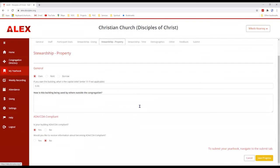Here is the property page — it only asks a couple of questions: do you own, rent, or borrow? And what sort of liabilities do you still have regarding your finances at the church? Down in the bottom section is ADA-CDA compliance, which deals with handicap access to your sanctuary and other areas of your church. You can let the general church know whether you are ADA-CDA compliant and whether you'd like information on how to become compliant if you currently are not.